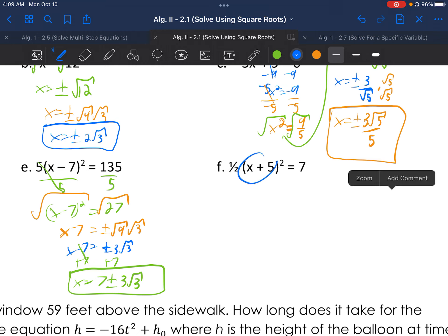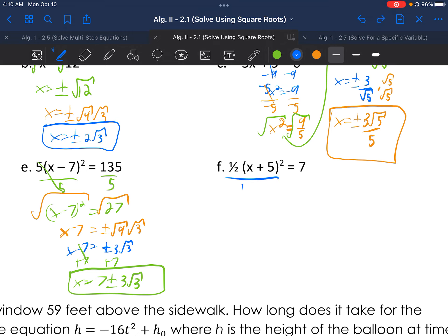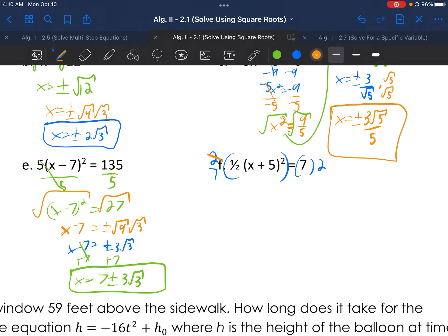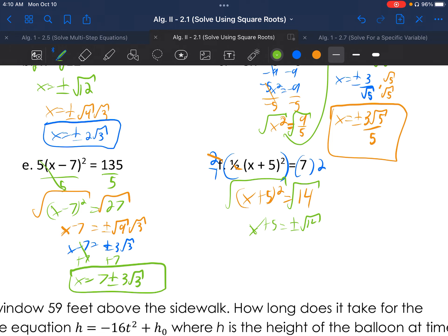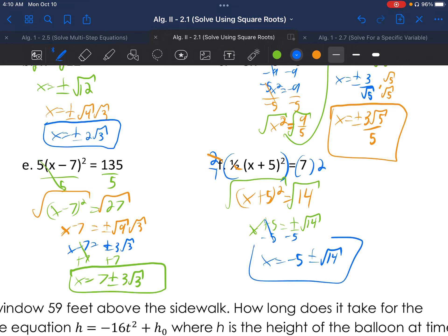Letter F: ½(x+5)² = 7. What's being squared is x+5. Rather than dividing by ½, multiply both sides by the reciprocal 2, giving (x+5)² = 14. Square root both sides: x+5 = ±√14. Since √14 has no perfect square factors, subtract 5 to get x = -5 ± √14. Write the -5 before the ± so it's clear it doesn't change with the sign.